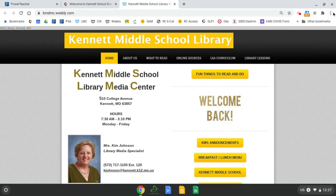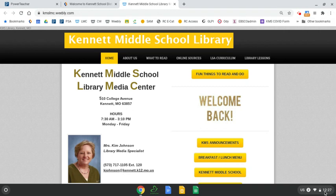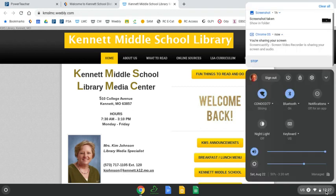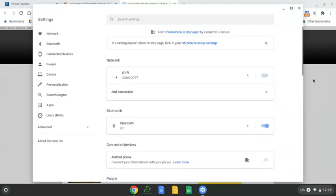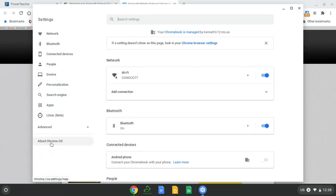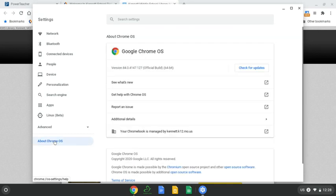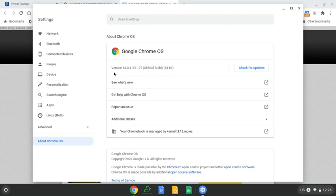First of all, you need to click. There's actually different ways to do this. You can click on the time at the bottom right hand corner and then go to your settings. Then over on the left you can click about Chrome OS operating system and here it tells you what version you are running.